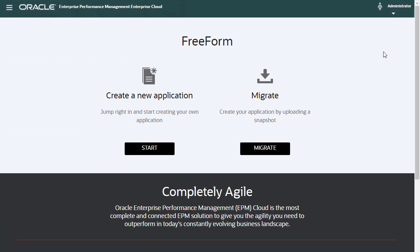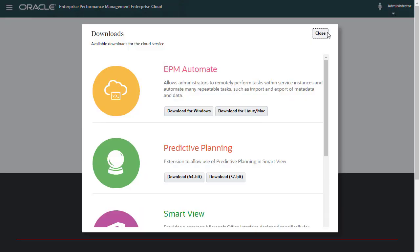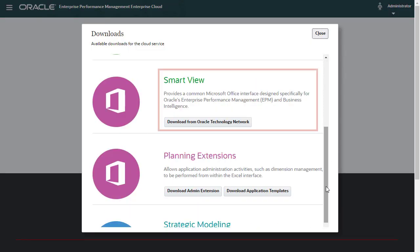I'll go to the Downloads page of my EPM Enterprise Cloud Instance. Here, you can download SmartView and Application Templates.